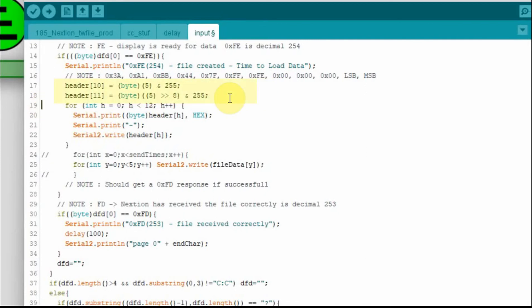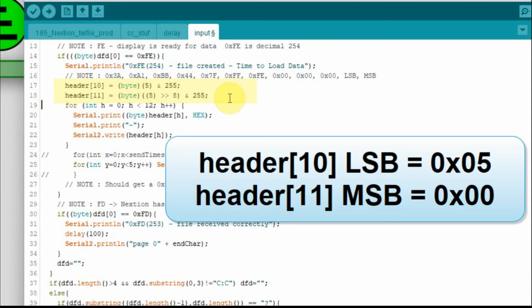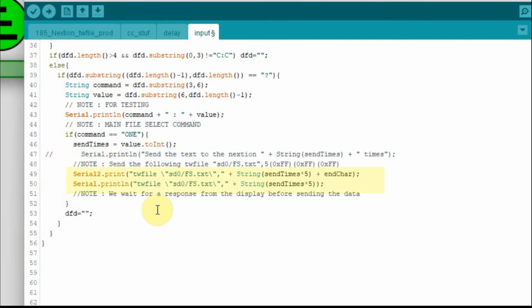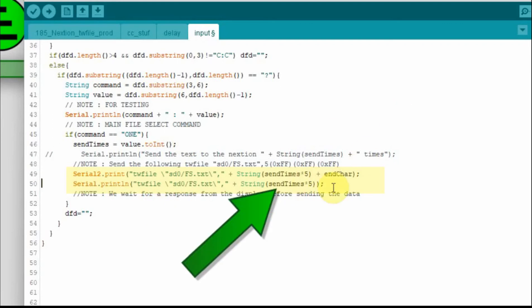Now I've made this more complicated than it has to be, because we're going to set header byte number ten to five, and then by shifting the five over eight bits we're dropping it off, making it zero. So we're going to make ten equal to five, and eleven equal to zero. And then we're going to print out the TWfile command to the serial monitor — that'll show the total number of characters we're going to send. I want to leave that send-times-times-five in there because I want the total number we're going to send to the Nextion display.